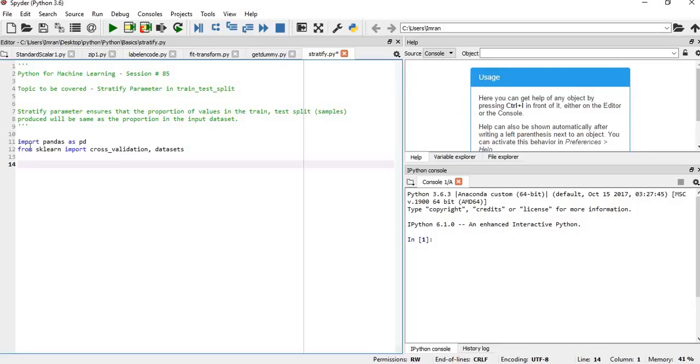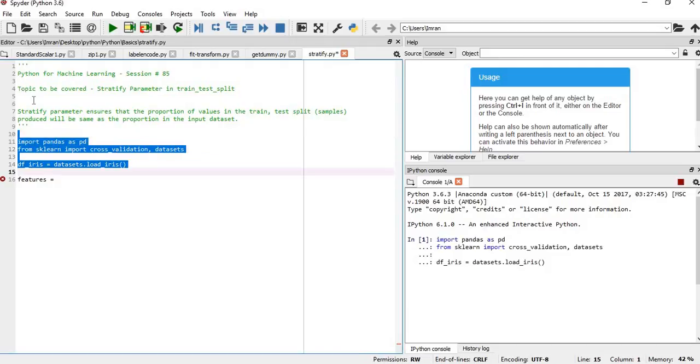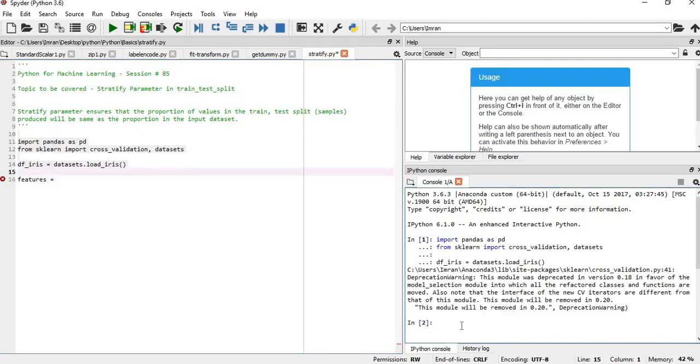After this, we'll use the iris dataset: df_iris equals datasets.load_iris(). We'll execute these three lines and see what the content is.